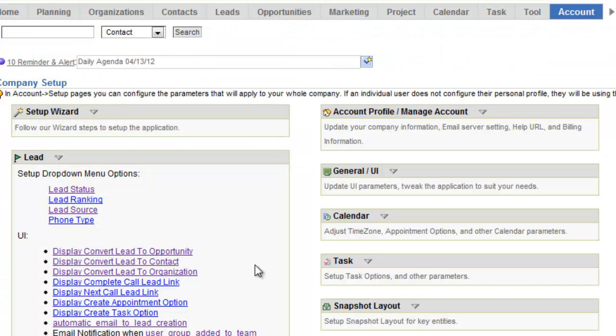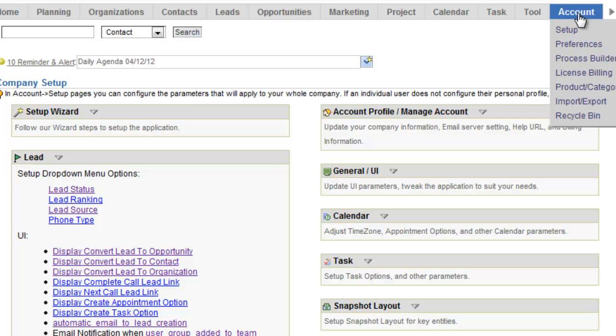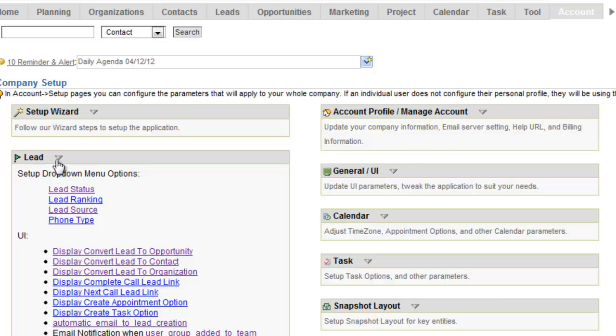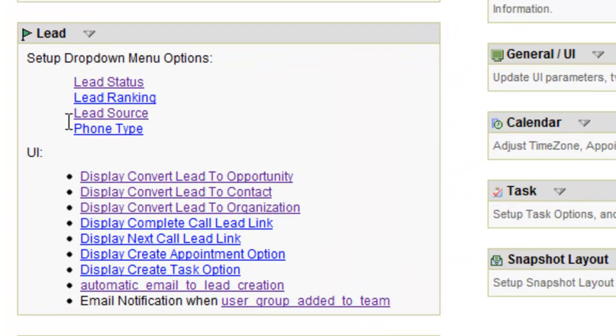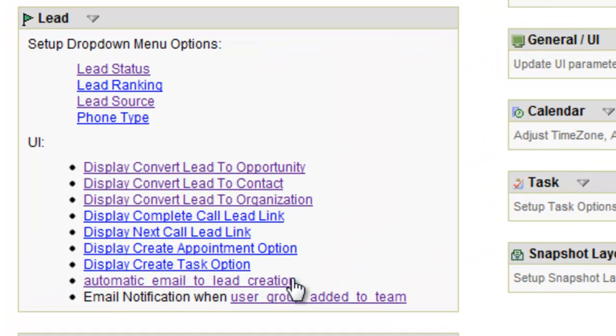So to set this feature up, there's a couple things you're going to need to do. The first thing you want to do is go to the Account tab, click Setup, come over here, open up the lead box, and you're going to use the automatic email to lead creation feature.